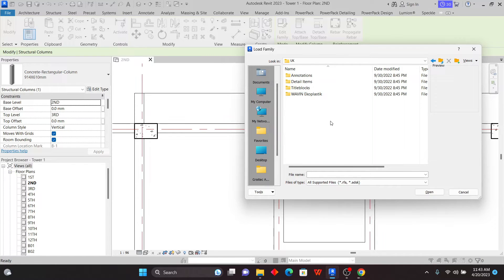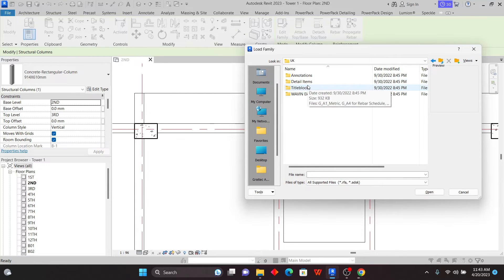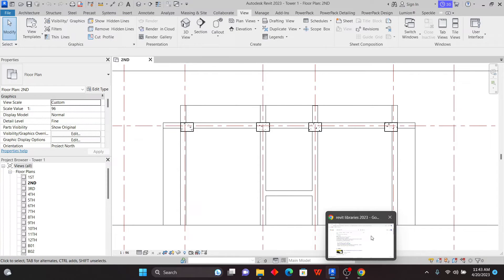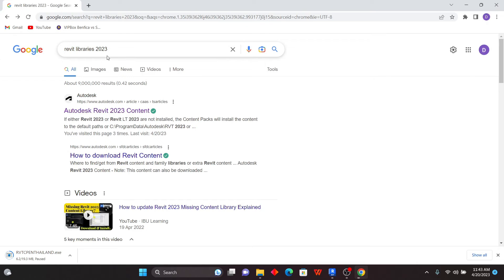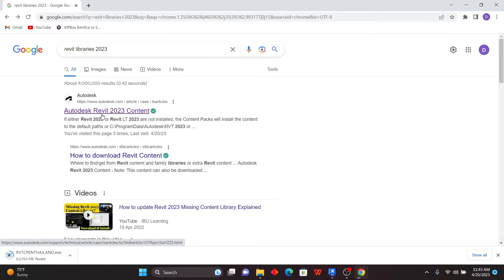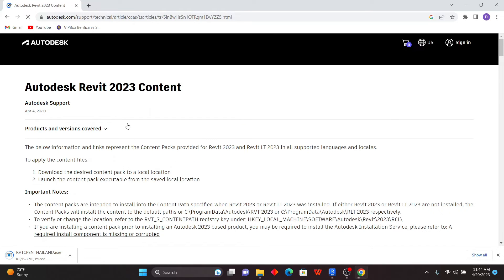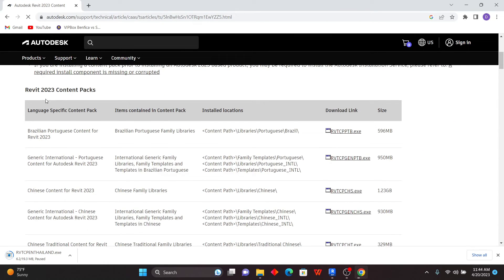This is what I want to show you — where you can find those libraries and how you can install them. If you find nothing, follow these steps to install all the libraries, families, and templates. I'll go to Google and since I'm using Revit 2023, I'll search for 'Revit libraries 2023'. This is free — you just need to go to Autodesk and click on the content libraries.